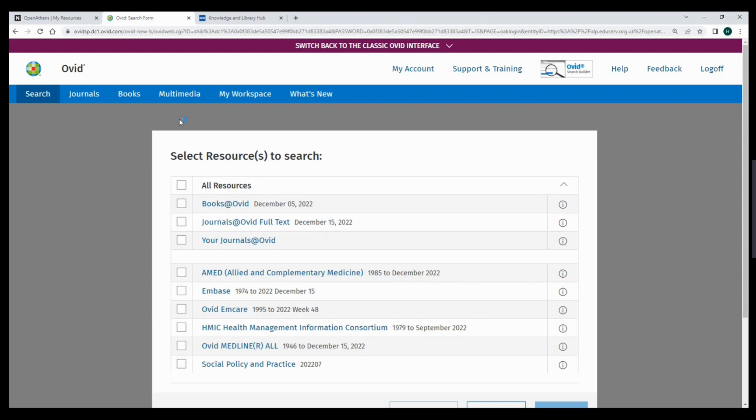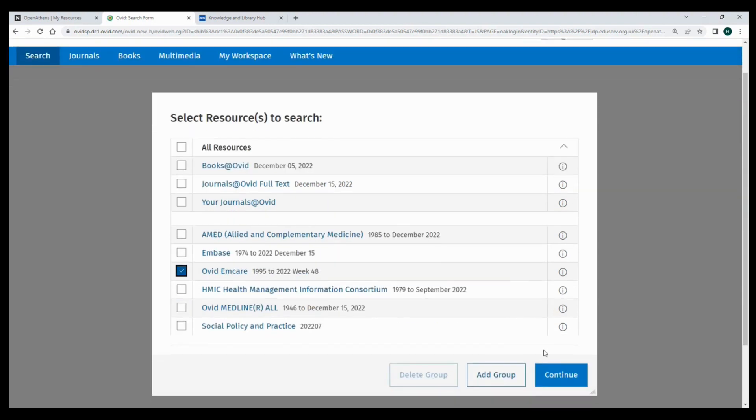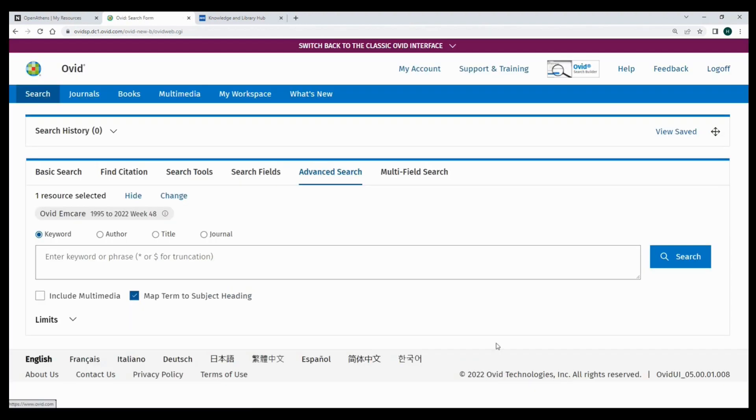You can find out more information about the databases from our planning your search video or by clicking on the eye icon just here on the right. You can change databases at any time by clicking on the change option here.